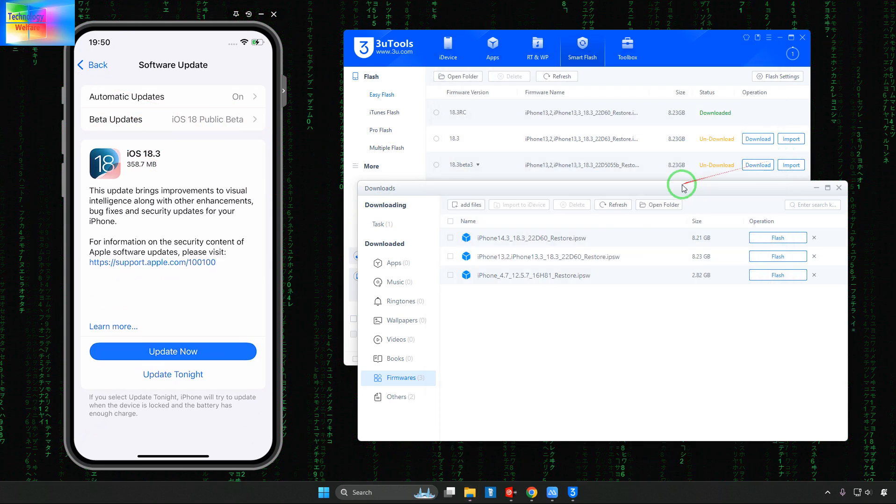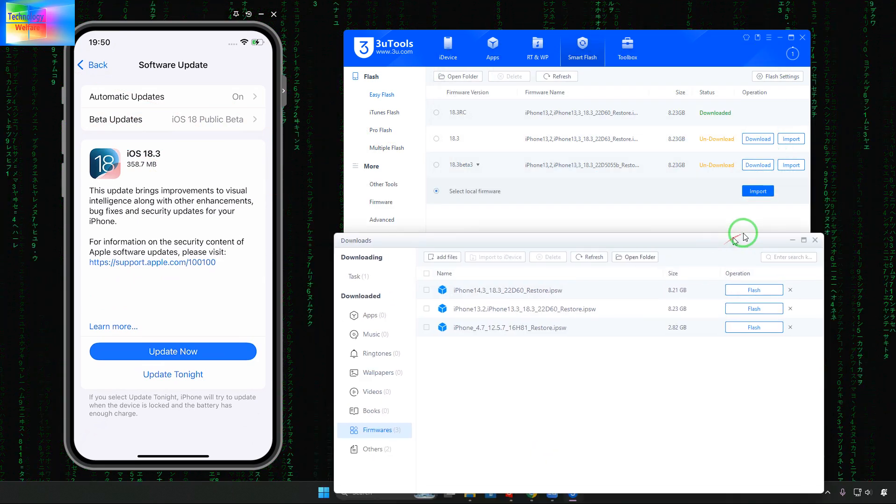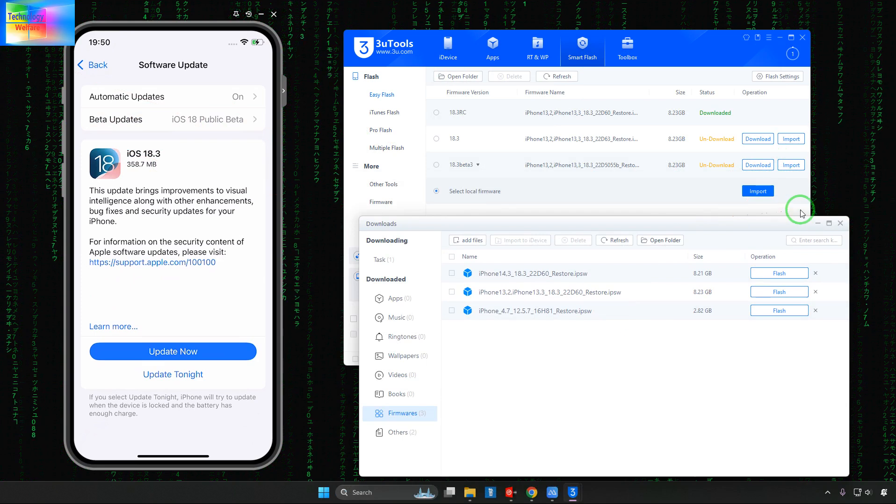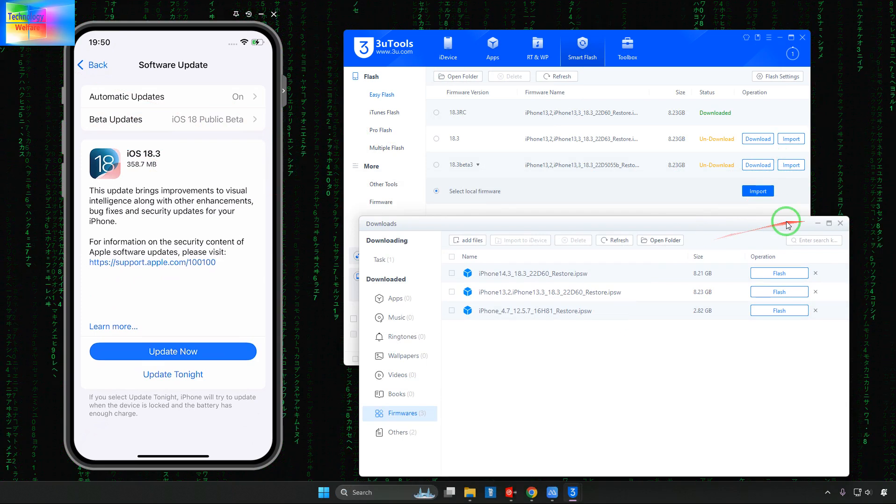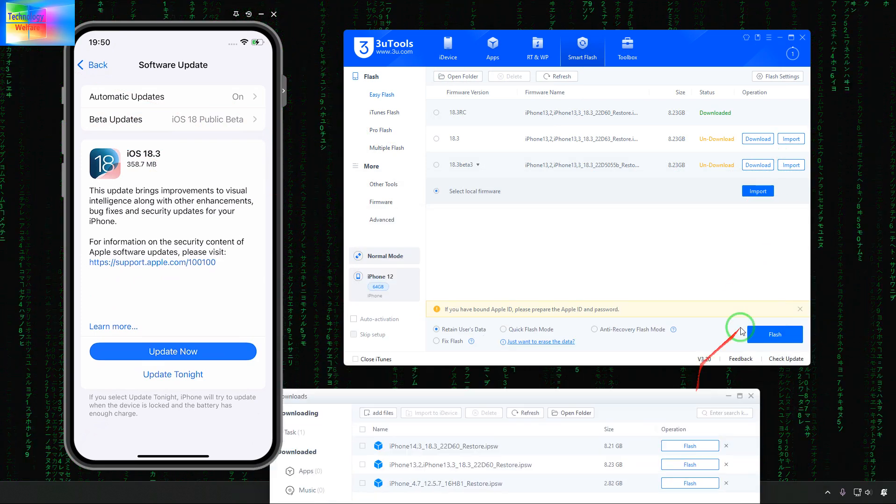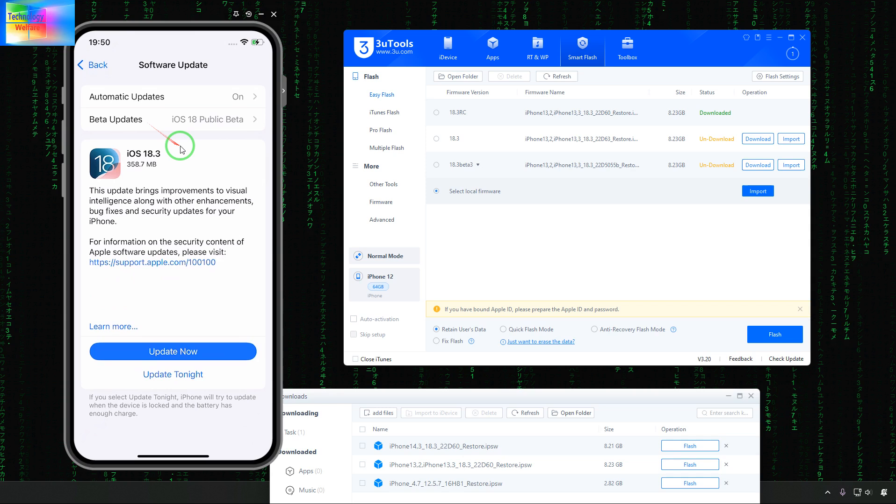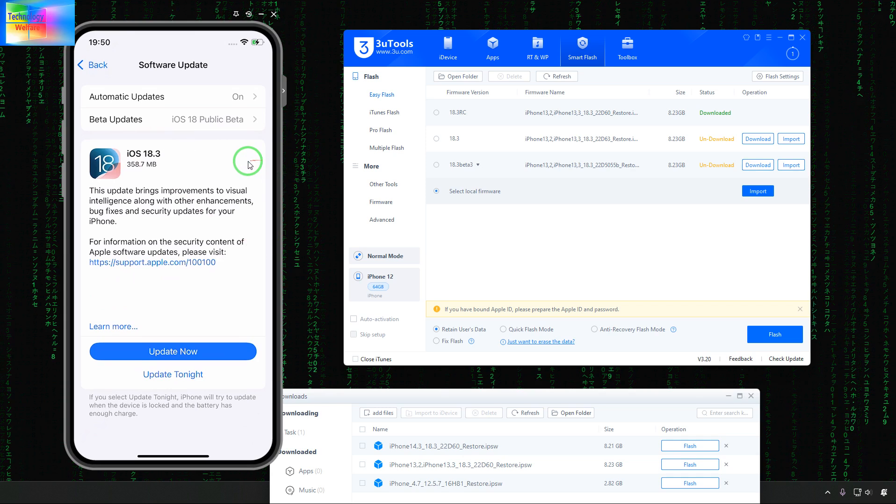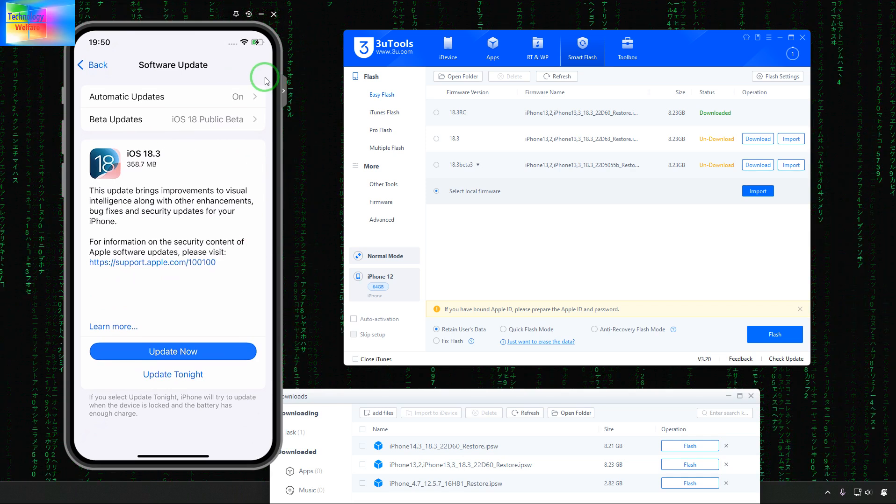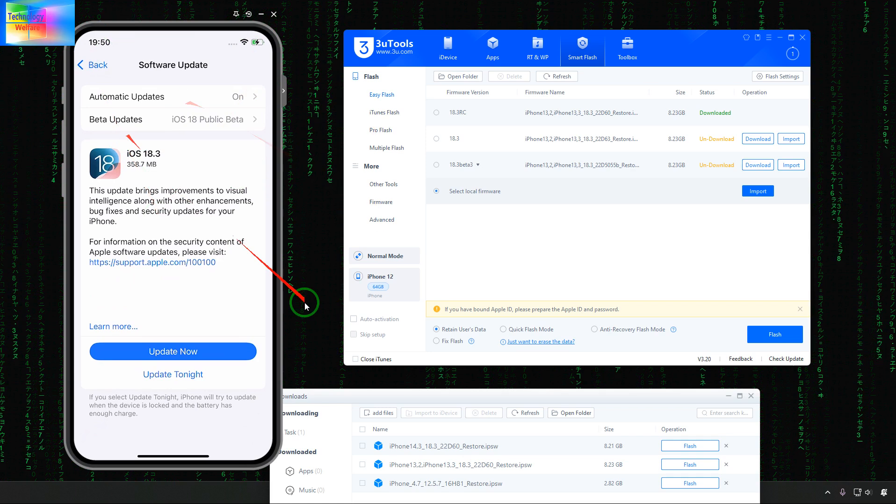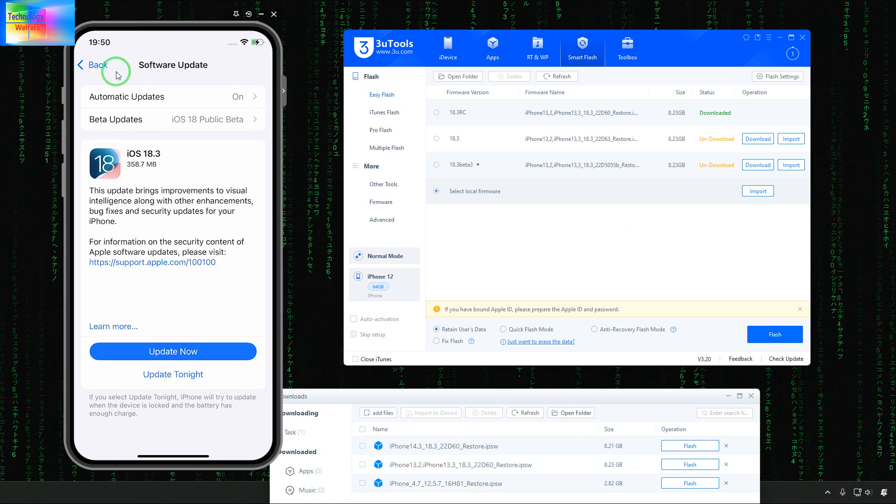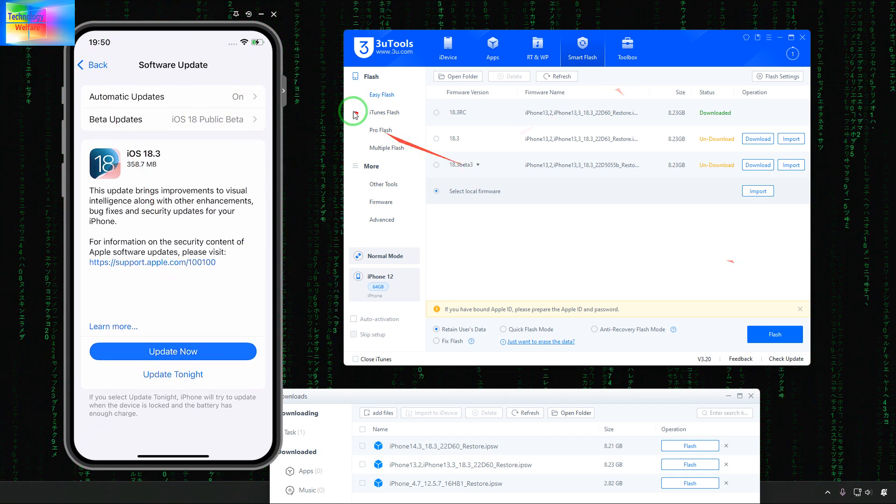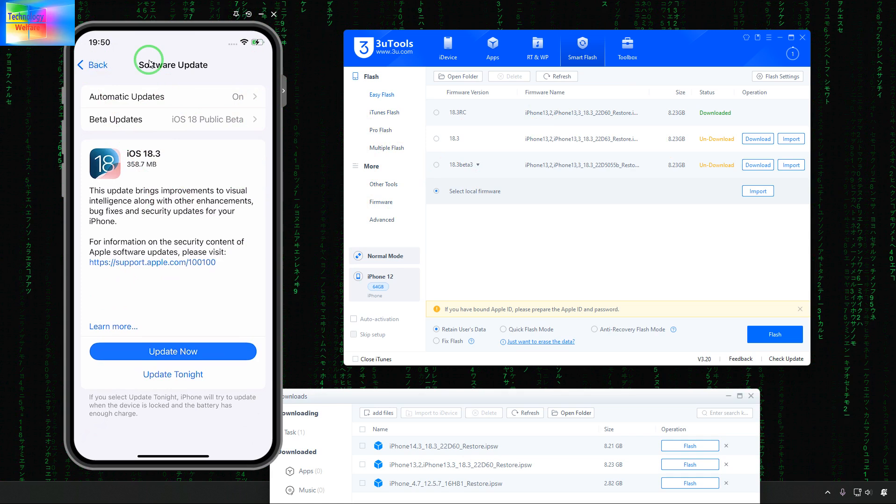It will be here and we will come on desktop and directly select and it will start to easily import. After importing it will verify and then of course it will start the flash. So it would be directly inside IPSW. If you would like to downgrade directly we can go for it.